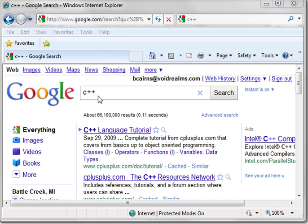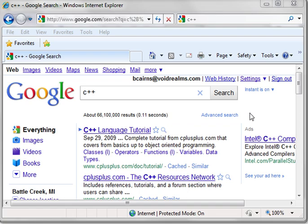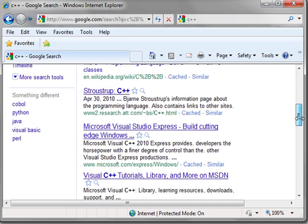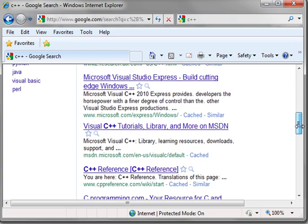So today we're going to start C++. What is C++? Well, C++ is a programming language, and as you can see, if you Google C++, there is a wealth of information out there on this.